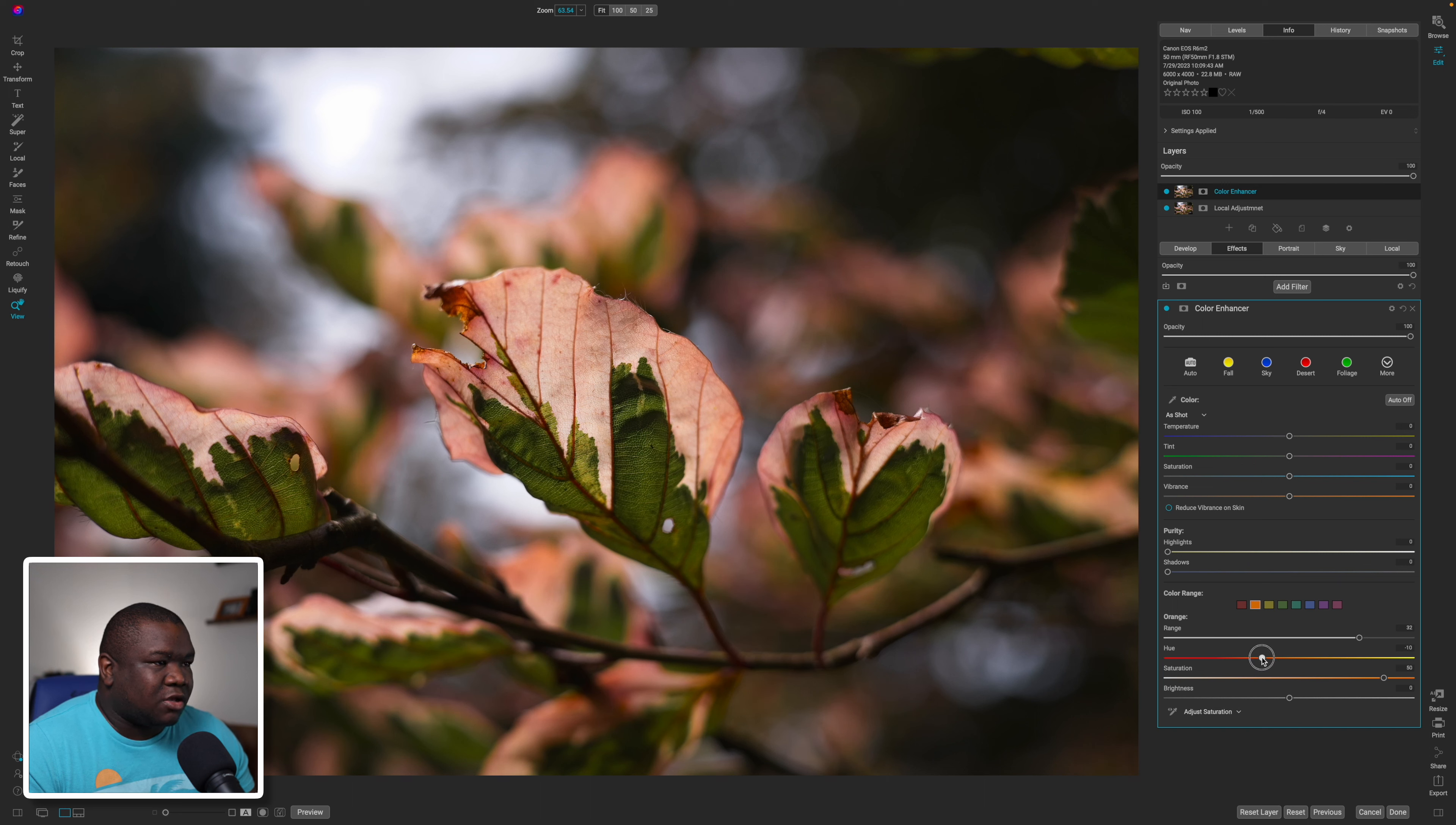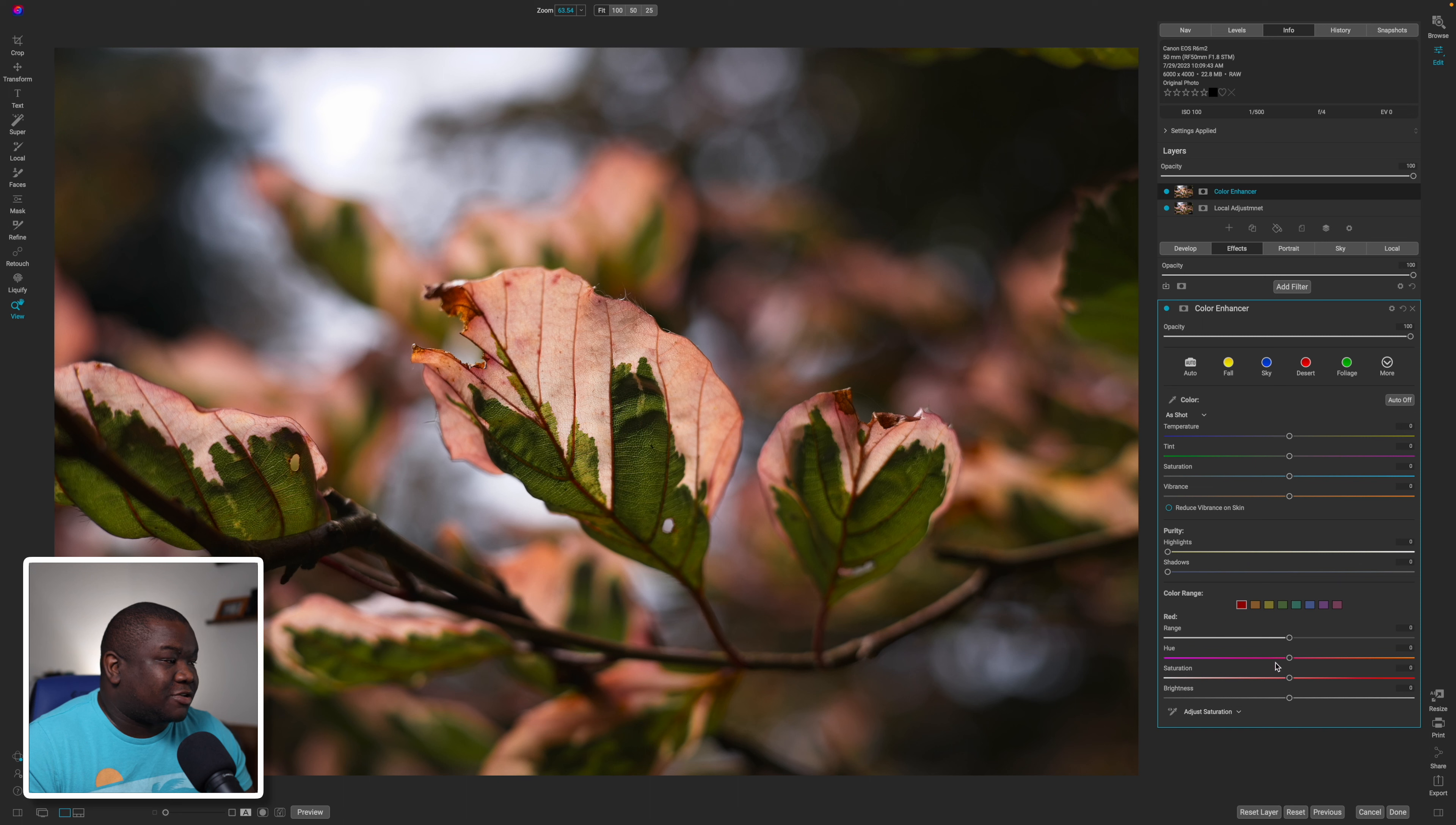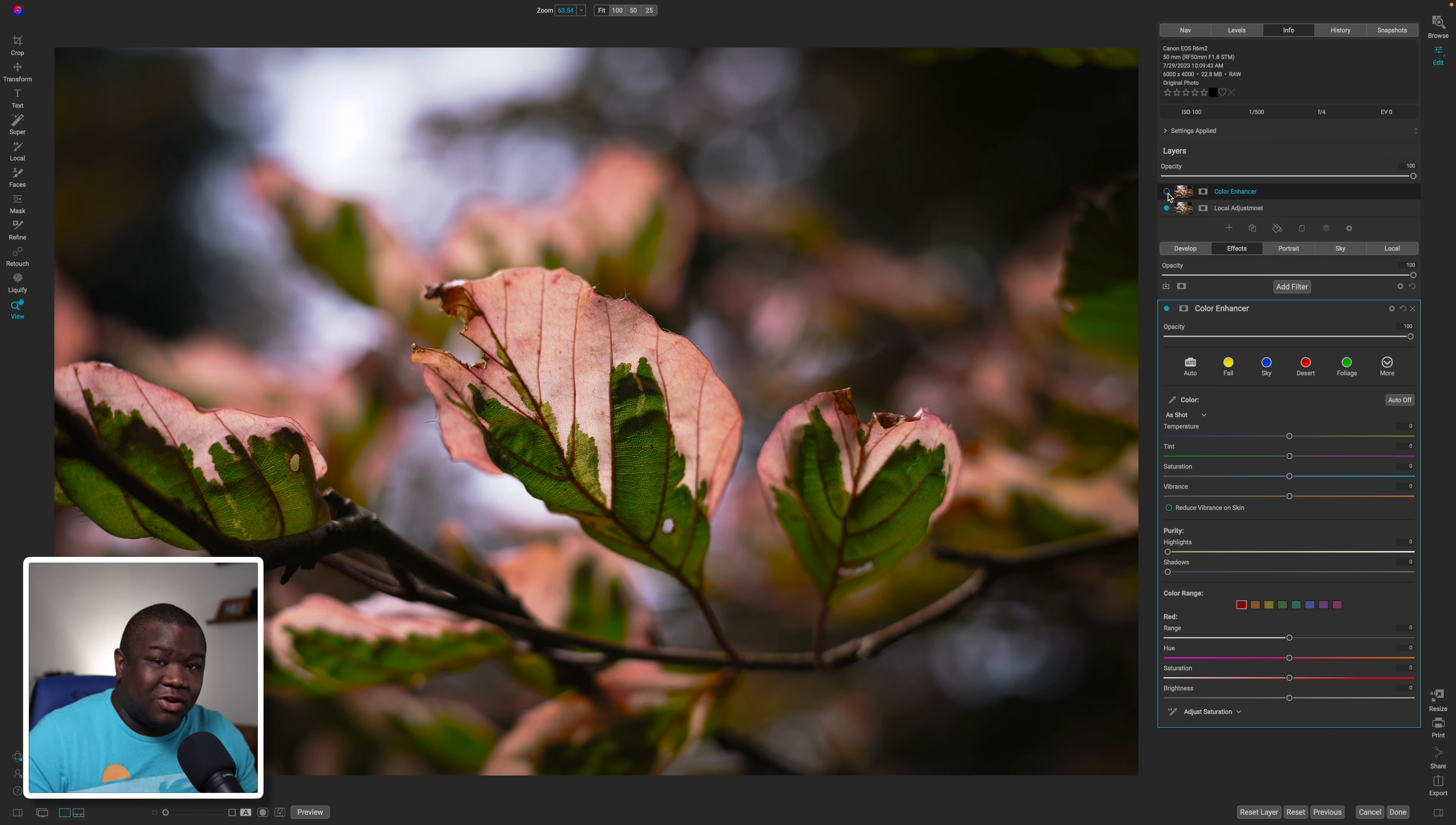If I turn this off and turn it back on, you can see it's actually very very similar. The only difference with the local adjustment one versus the color enhancer one is that the local adjustment one is a little bit brighter in these areas whereas the color enhancer one is a little bit darker.